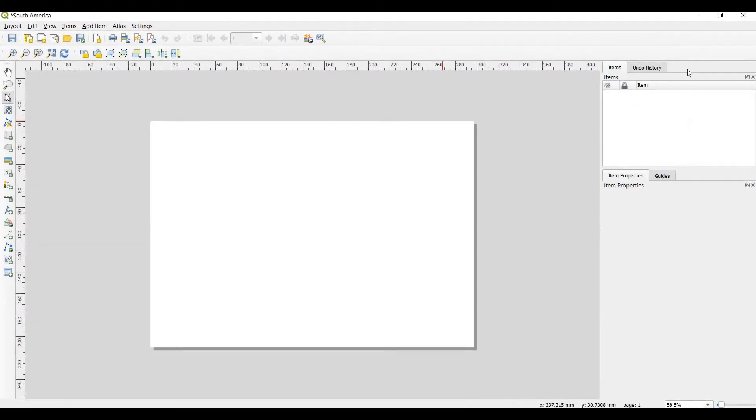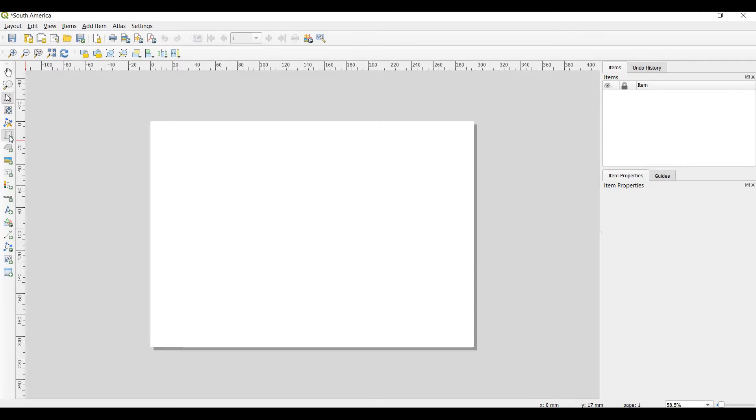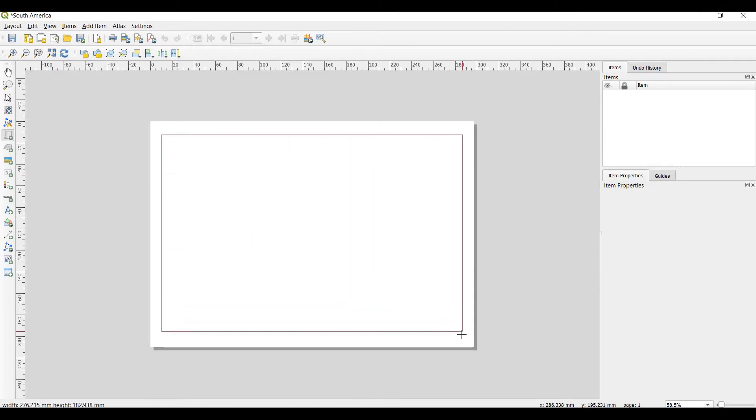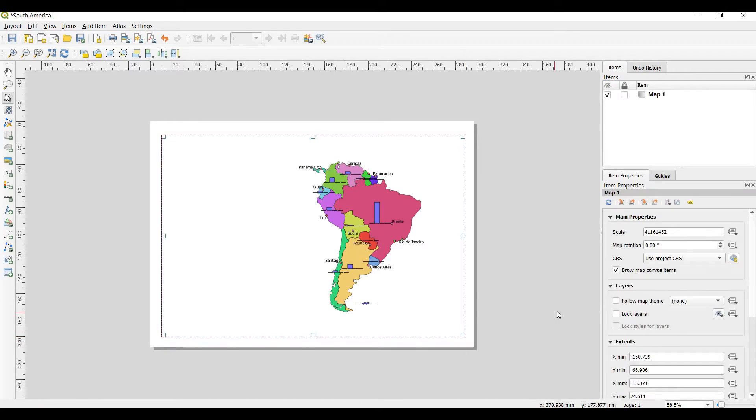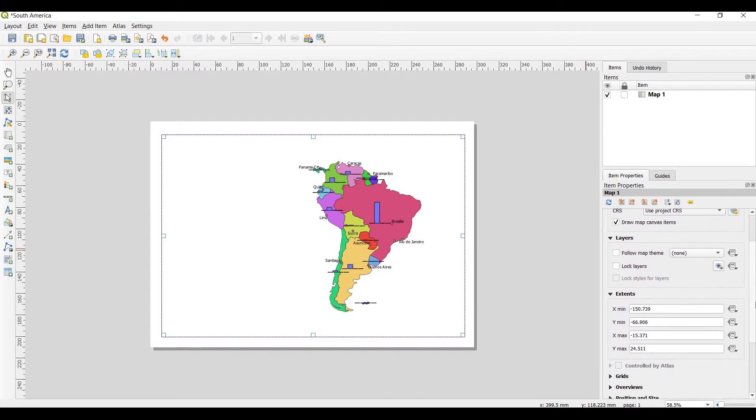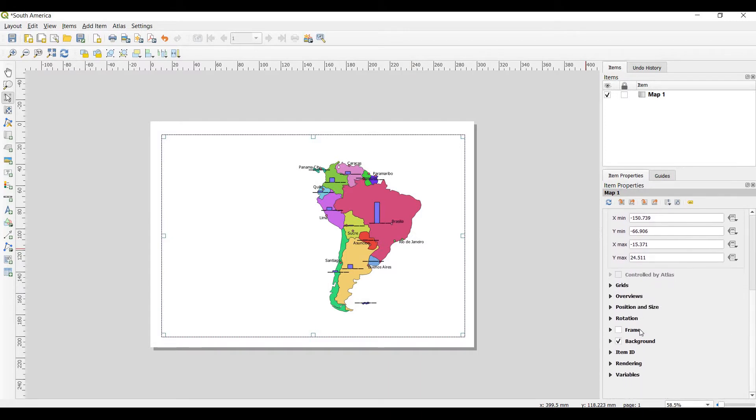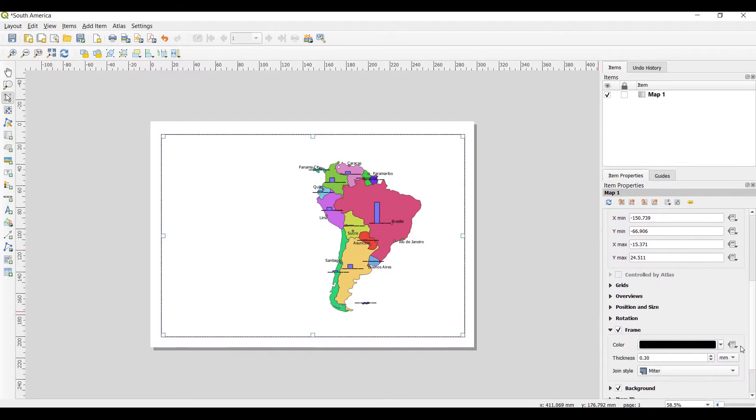And after that, you can choose to add a new map to the layout. Here we can see this work, and after that you want to map the frames.